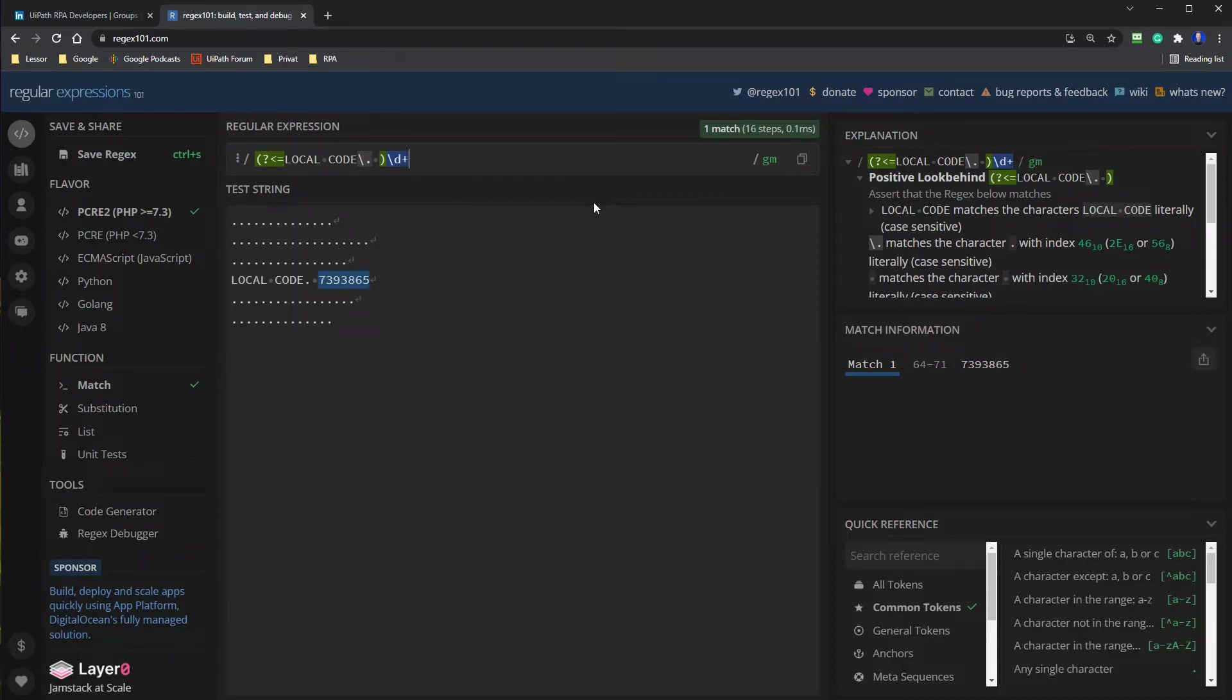Again, if you don't know anything about regex, I created a video which you can find up here in the right corner that will teach you all about regex.